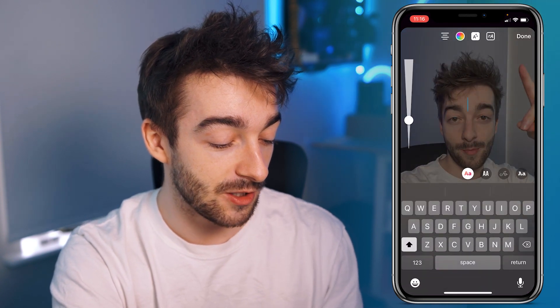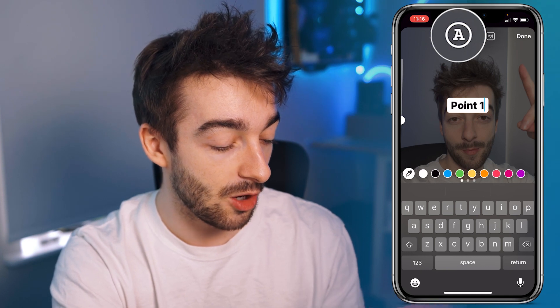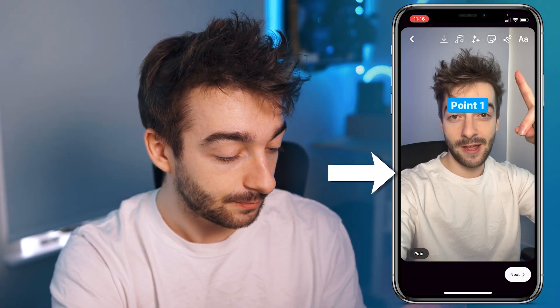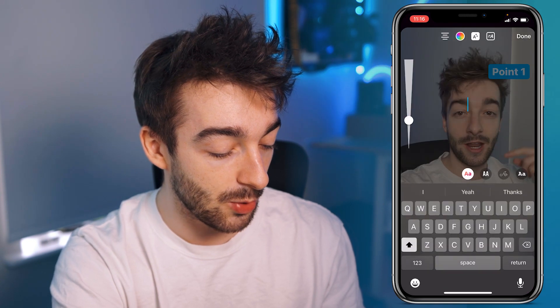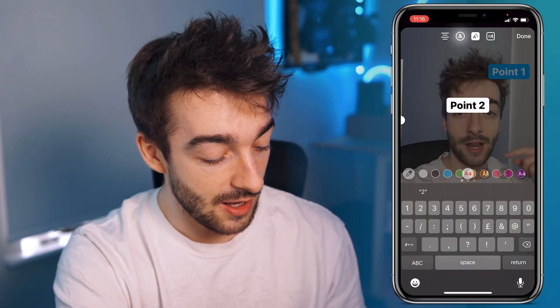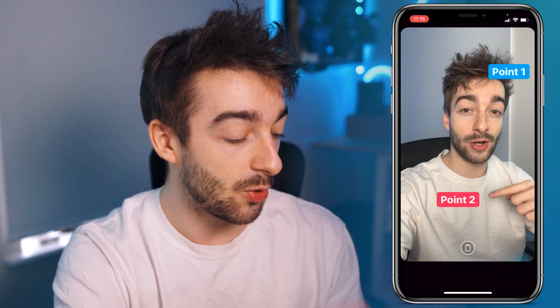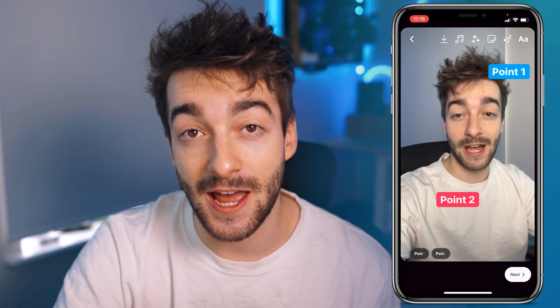We're going to type 'point one' and then we can change the color — click on the color wheel, make it blue, and then move that to where I'm pointing. Then we're going to do it one more time and select 'point two' and make it a nice red. We're going to put it where I'm pointing, so point one and point two, and now I've successfully added our text into Instagram Reels.